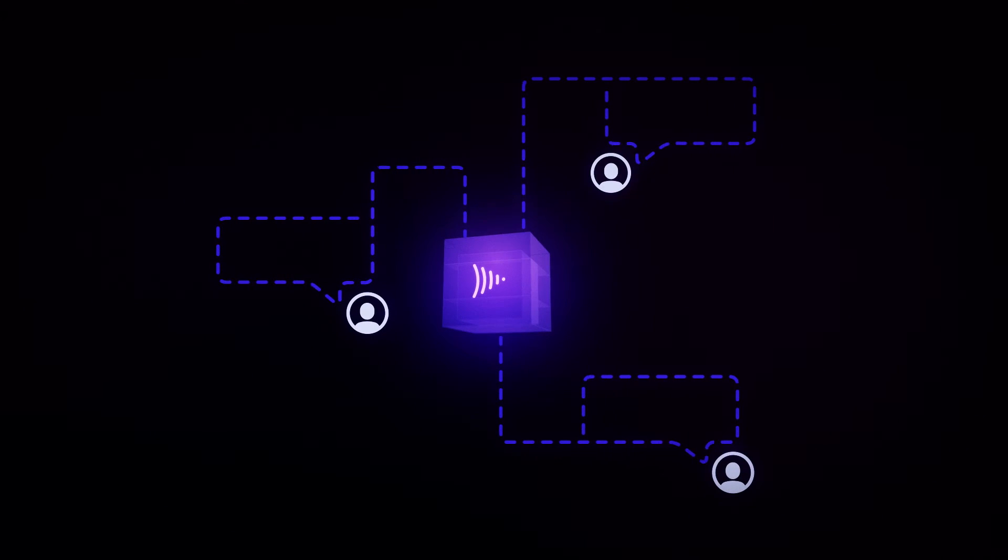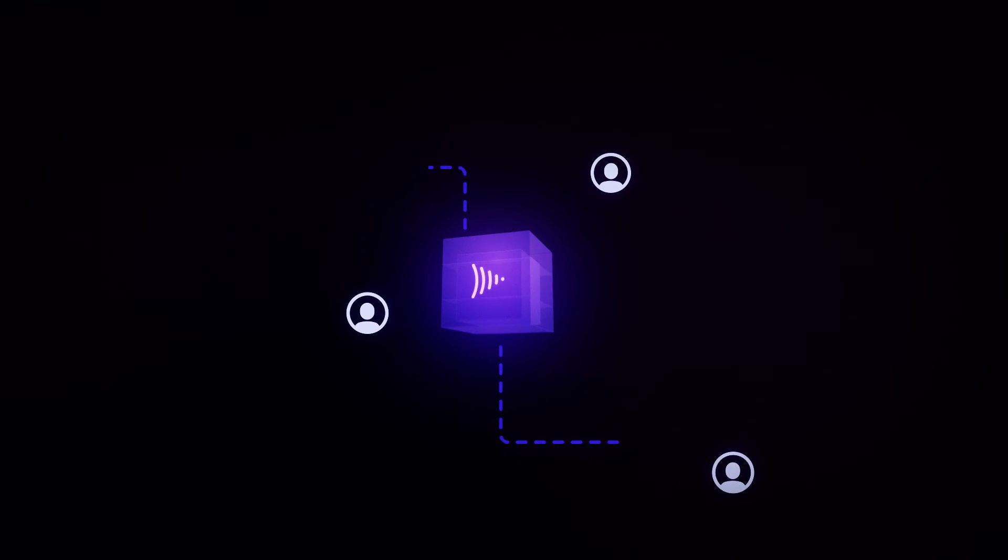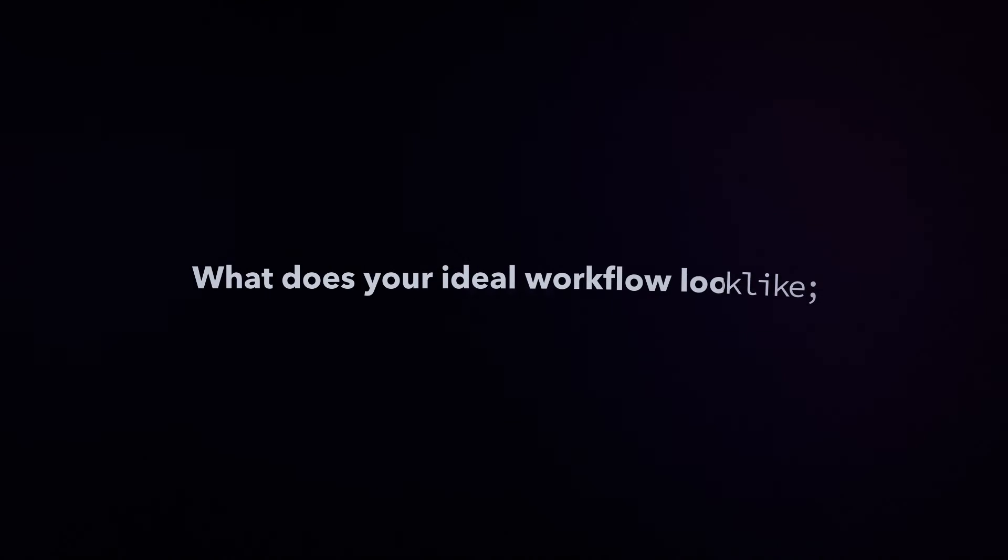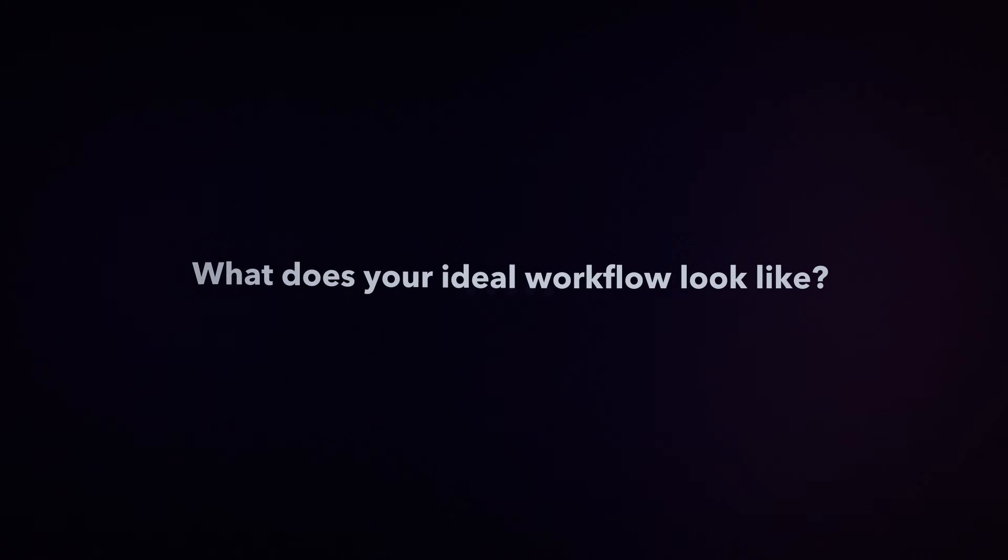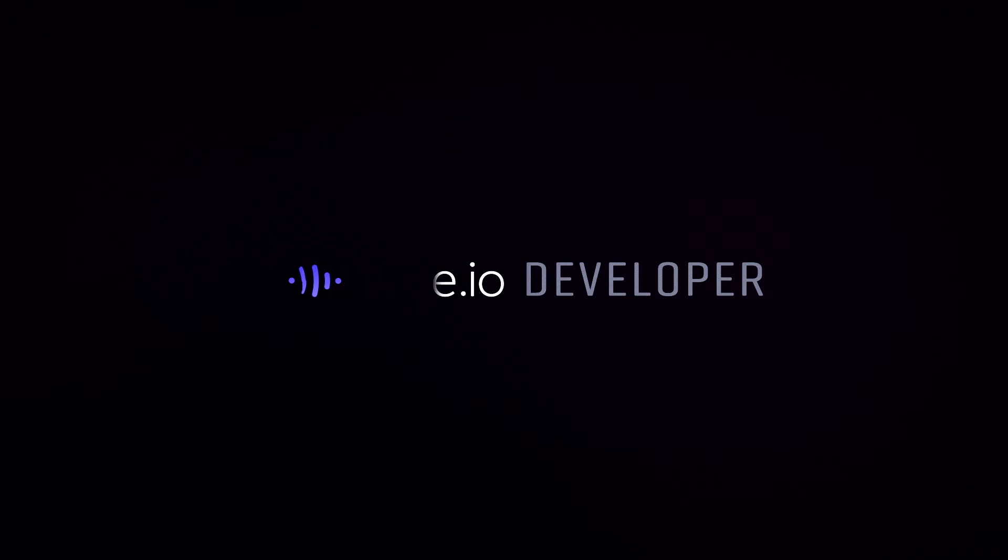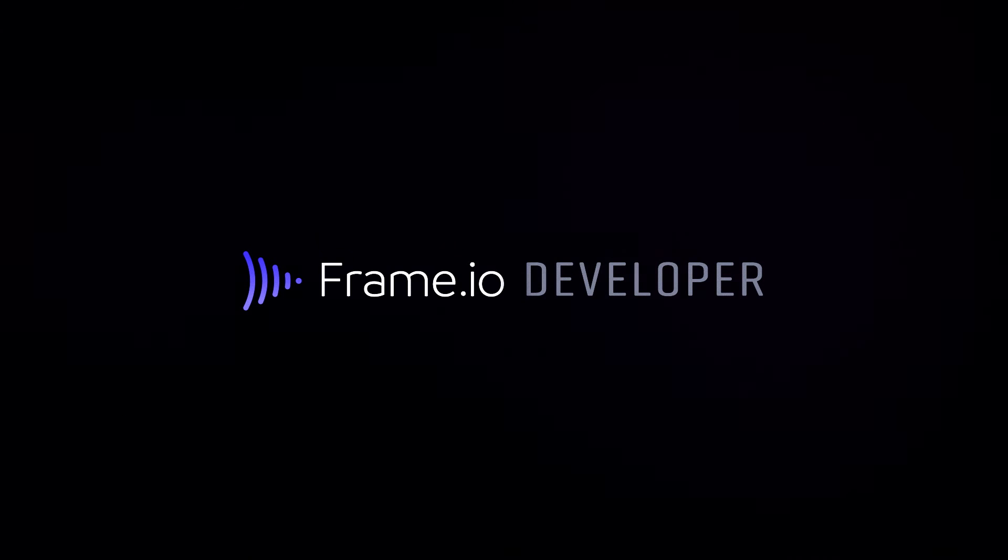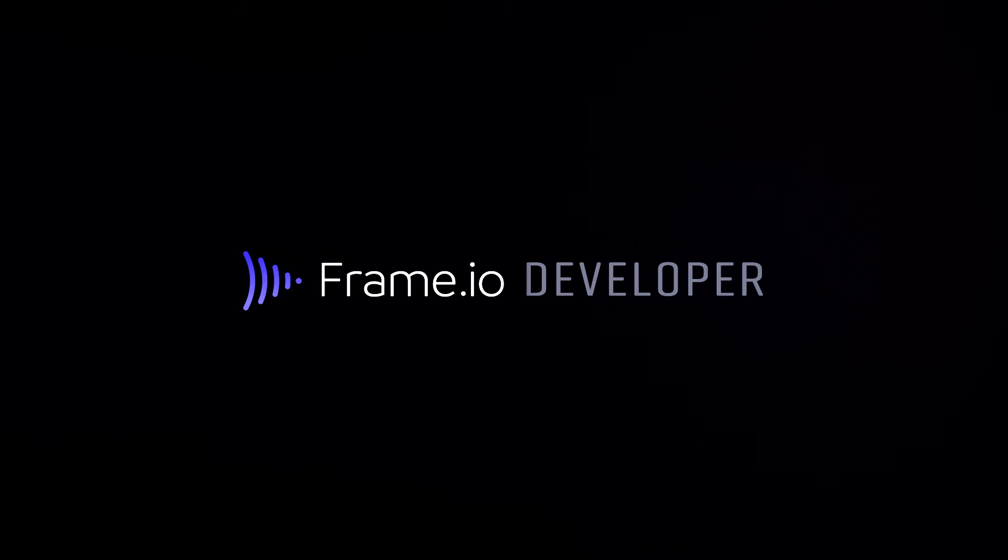Our team is here to help you get up and running quickly. So what does your ideal workflow look like? Try out the Frame.io API now, so you can focus on what you do best. Creating.